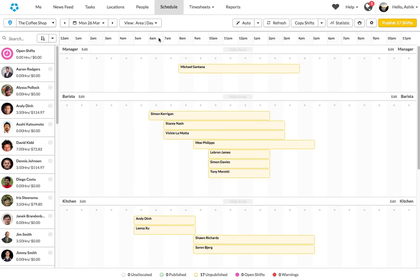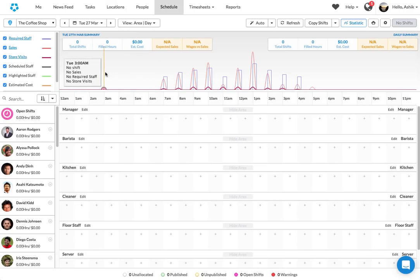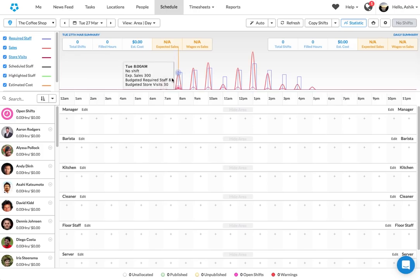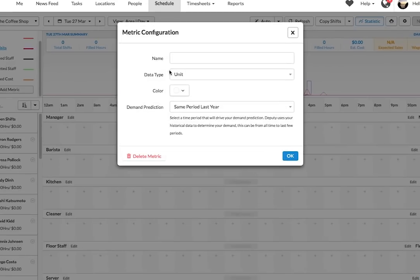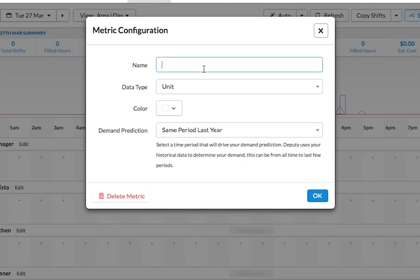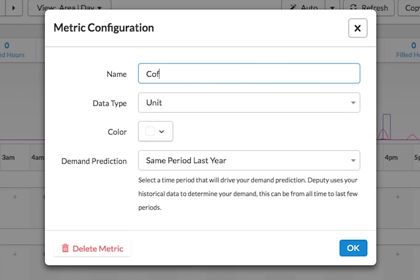Now, let me just break it down for you a little bit. The first thing we actually had to do is build a complete new demand system in Deputy. Previously, you could only enter sales. Now you can enter as many different metrics as you like. For example, I have a cafe business over here.